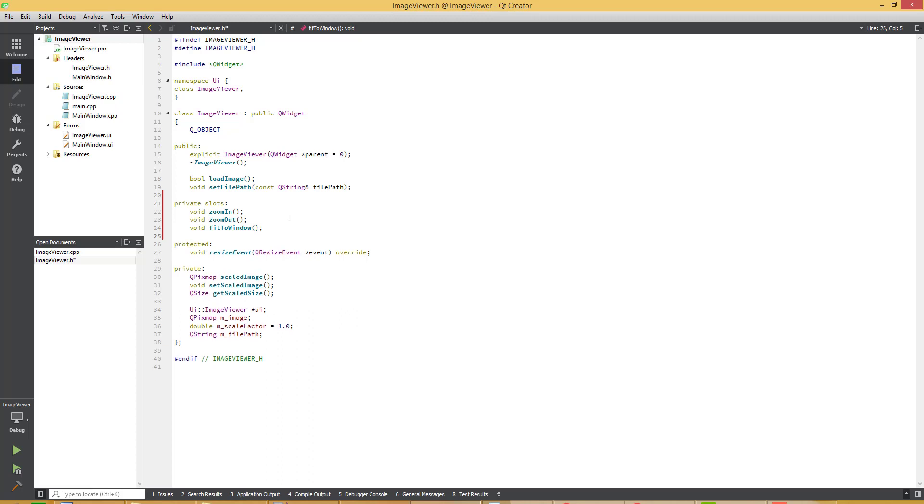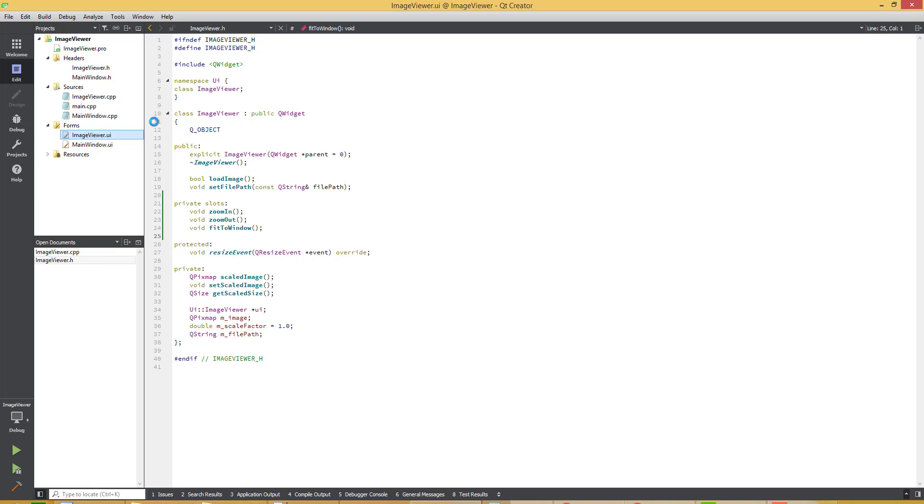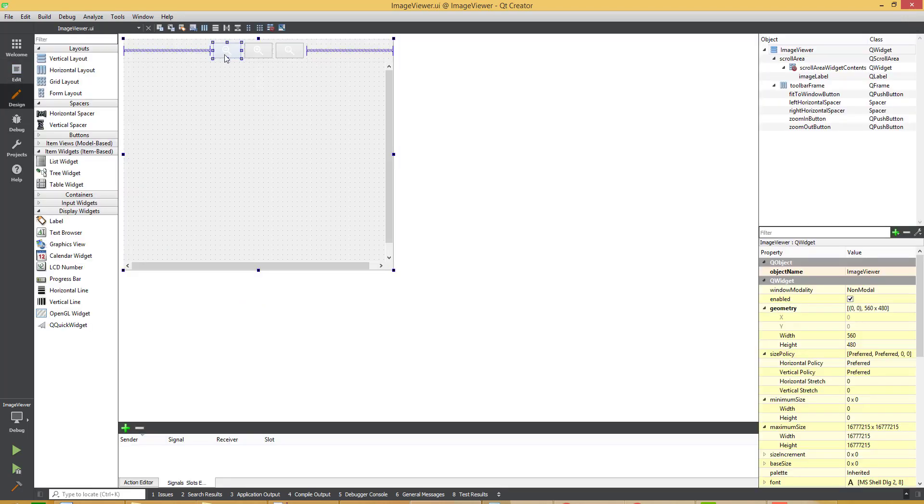Now I have added the three private slots: zoom in, zoom out and fit to window, for these three buttons.